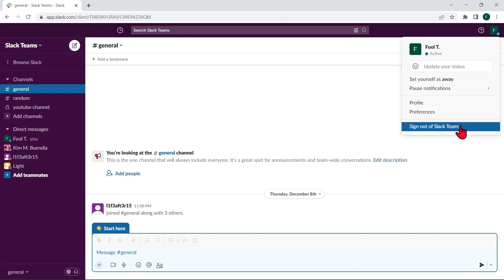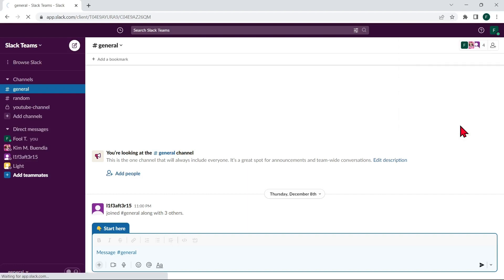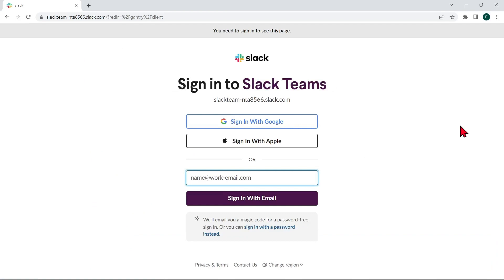Once you sign out, you will be logged out of your workspace and will no longer be able to access its channels or messages. Note that this will not delete your account or any of your messages or files, but you will need to be invited back to the workspace or join it again using a different email address in order to regain access.